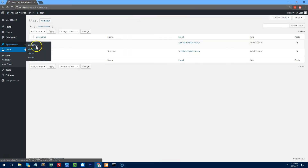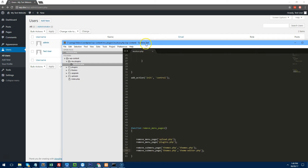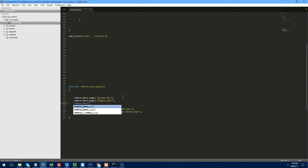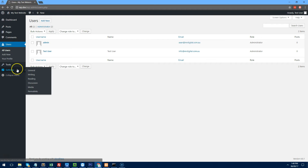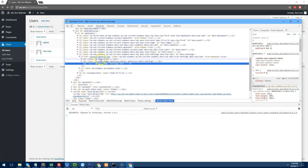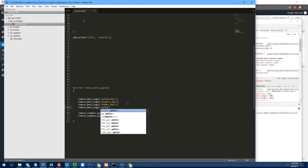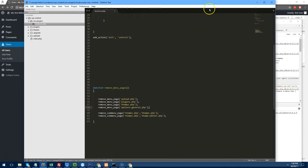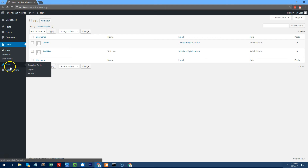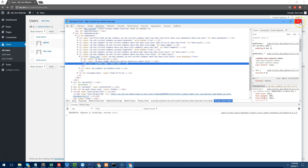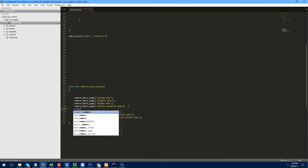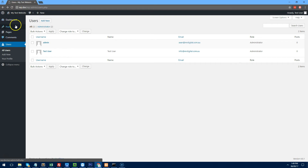If you want to remove Appearance completely, just use remove_menu_page('themes.php') — that removes the whole menu. Let's also remove Settings: remove_menu_page('options-general.php') — gone. And Tools probably isn't necessary for most clients, so: remove_menu_page('tools.php'). That's now nice and clean for the client.